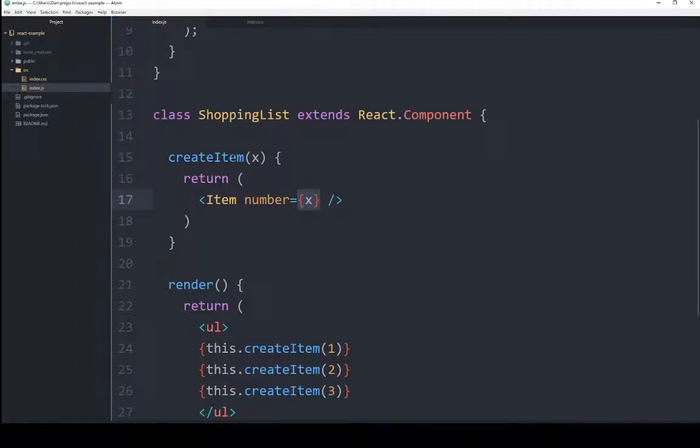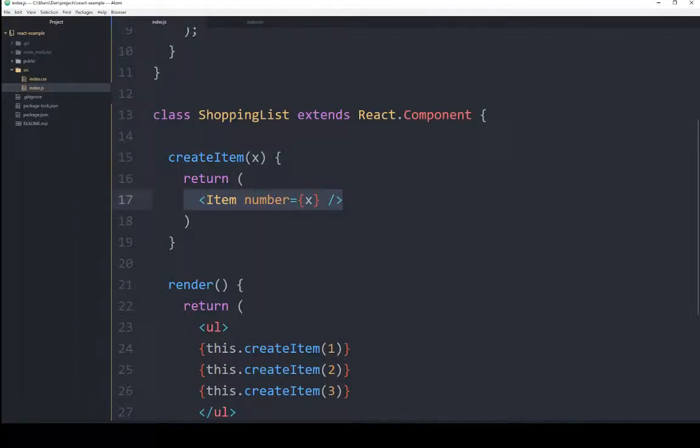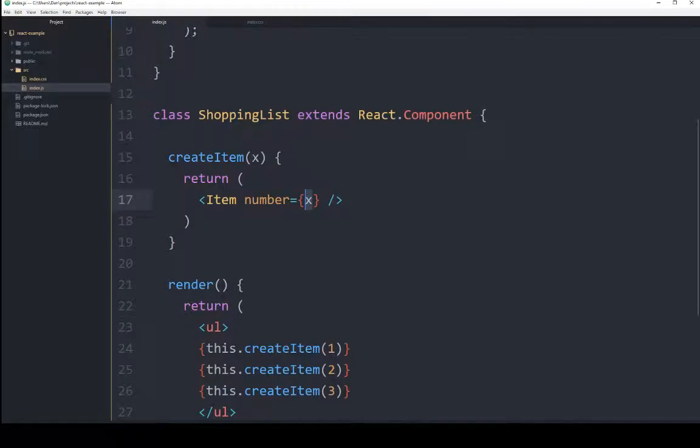We're seeing right here within createItem that we're returning item HTML with its property equals number equals, and whatever value is passed to this function. So whatever its argument is will then show up in here.